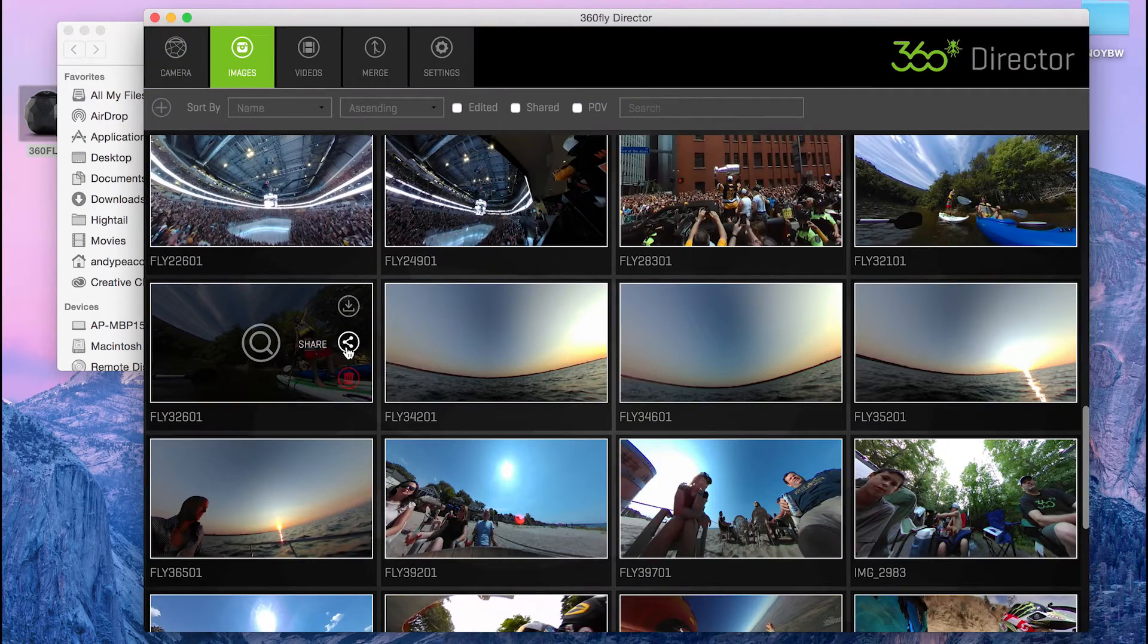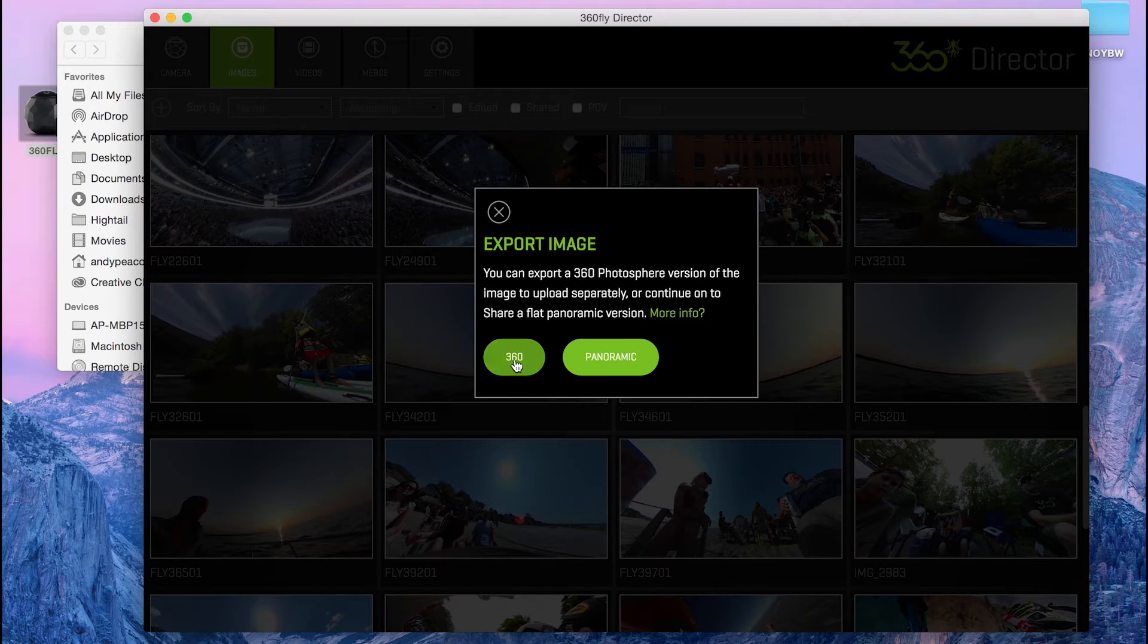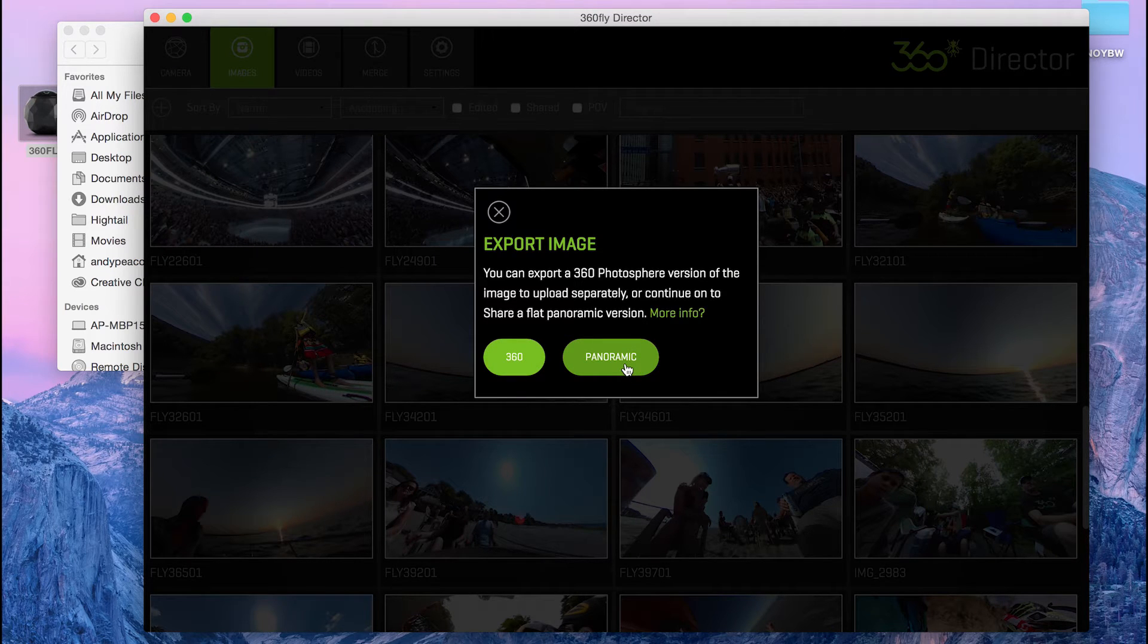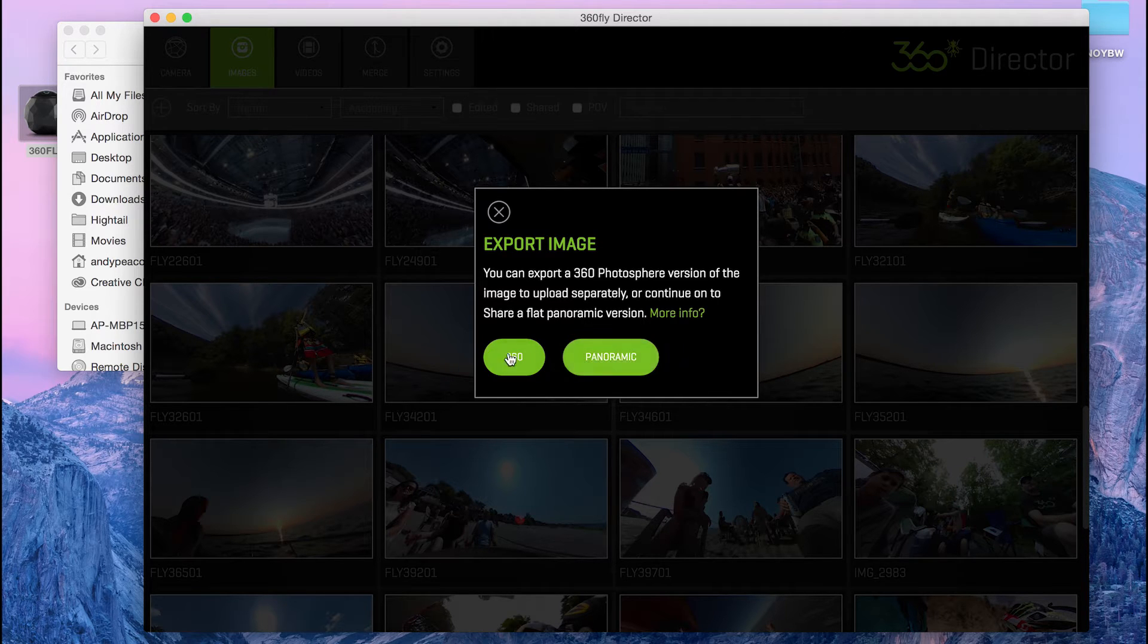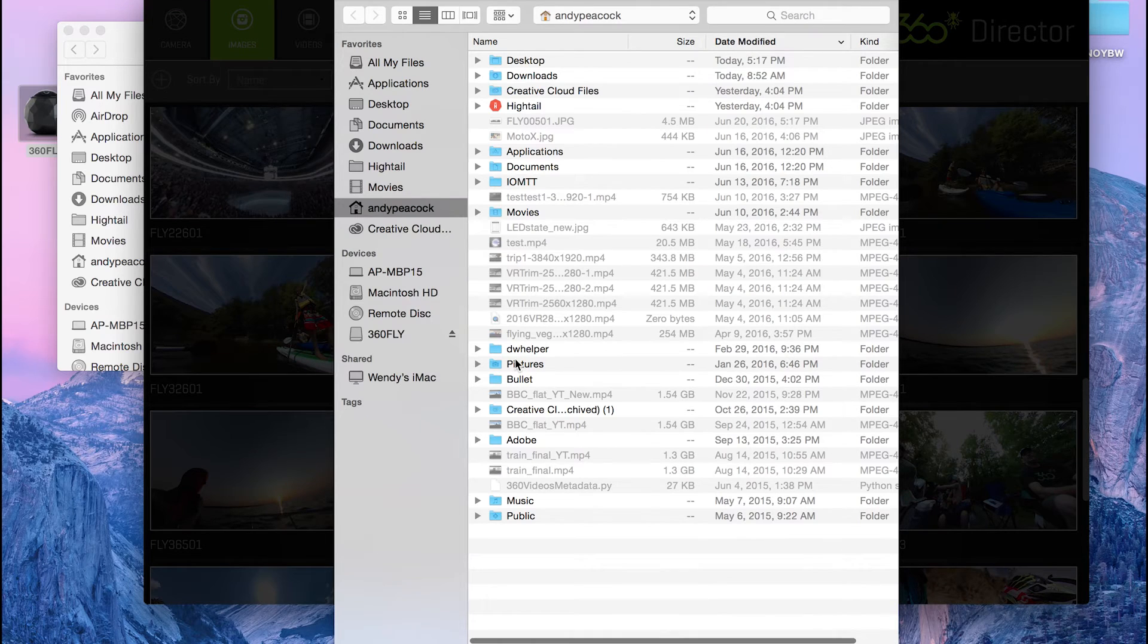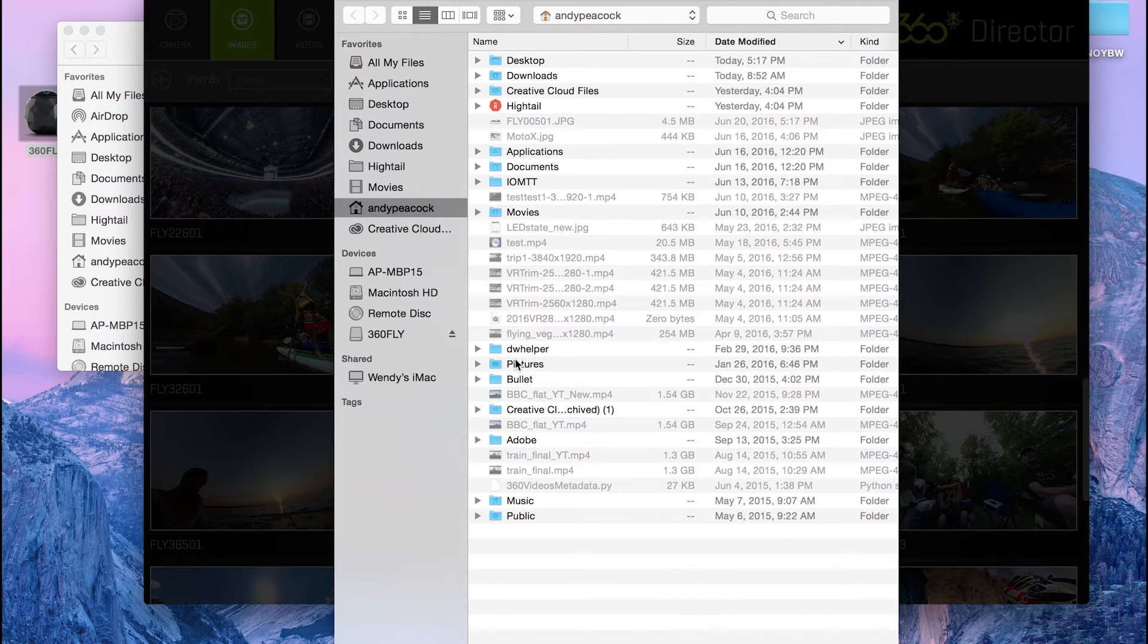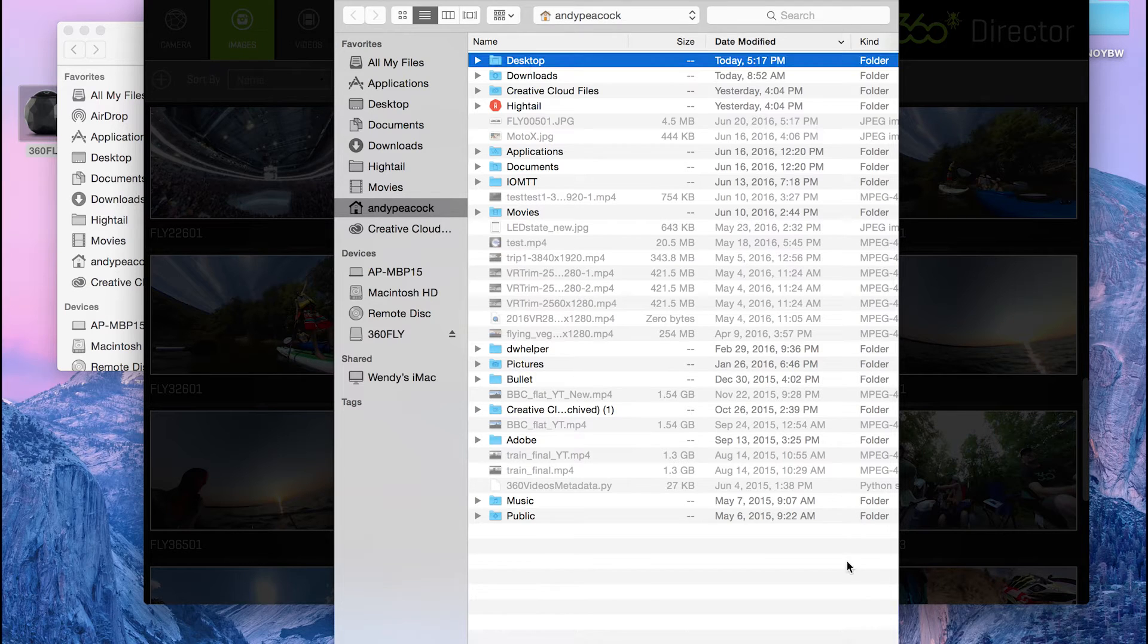And then when I go to share it, the options will be 360 or panoramic. Panoramic is just going to be a flattened version of the file with no metadata to tell it to do anything. And the 360 option is actually going to inject metadata into it so that it will wrap around in Facebook and be a 360 video.